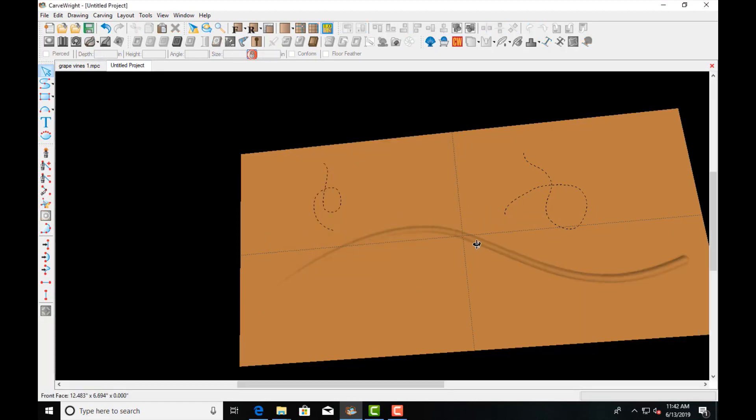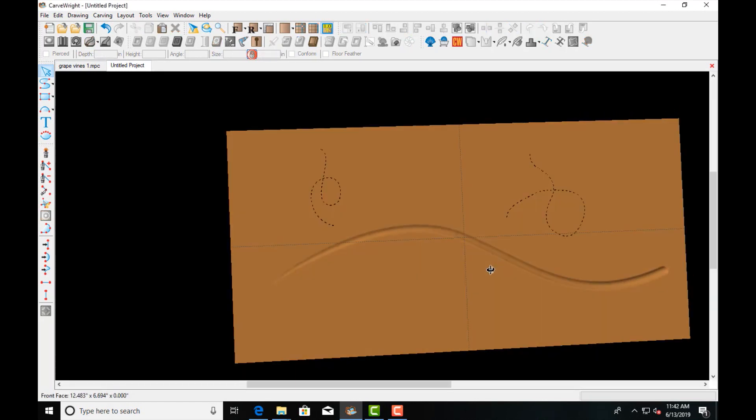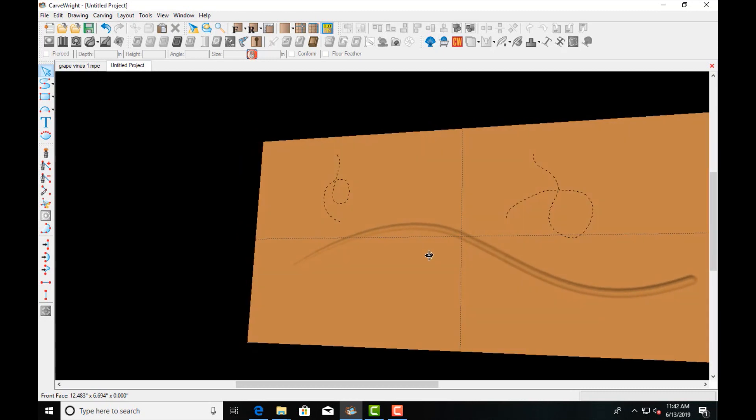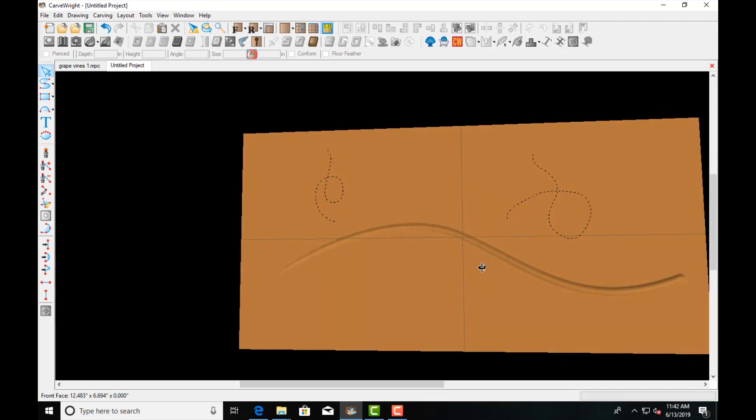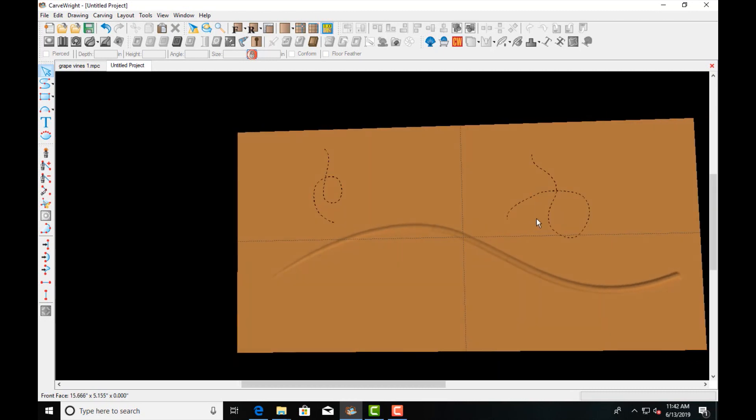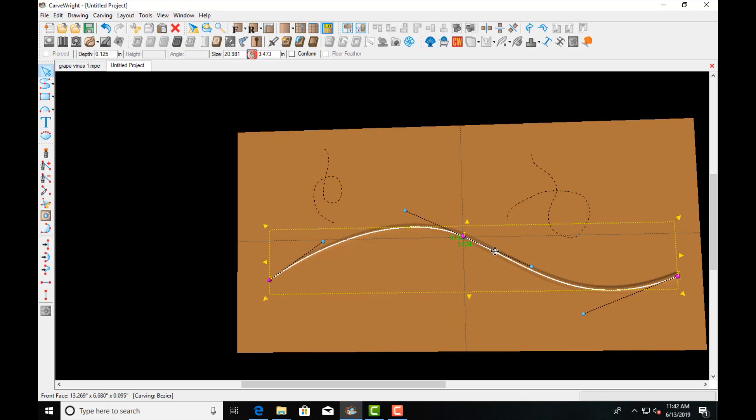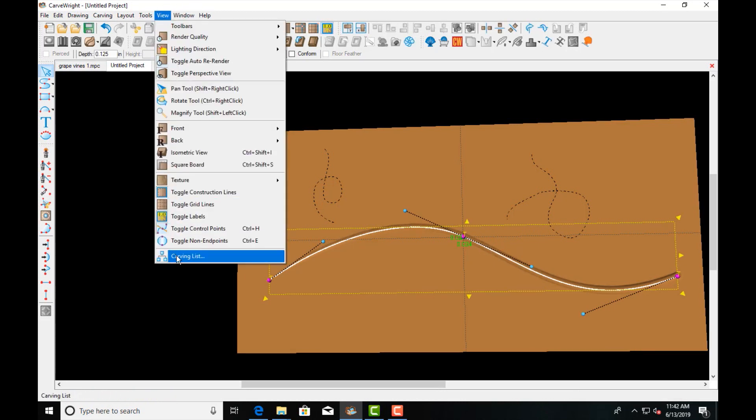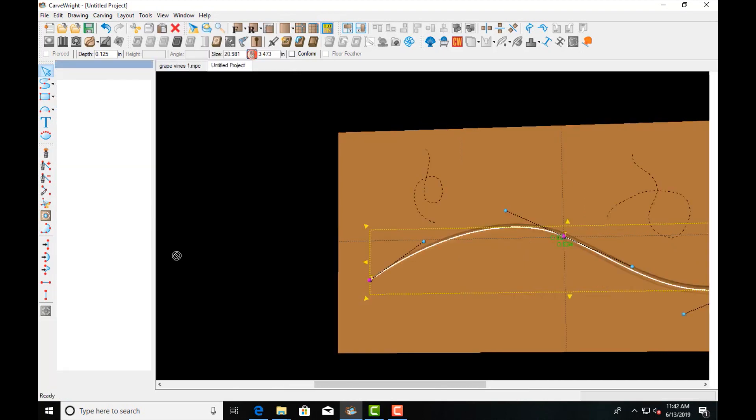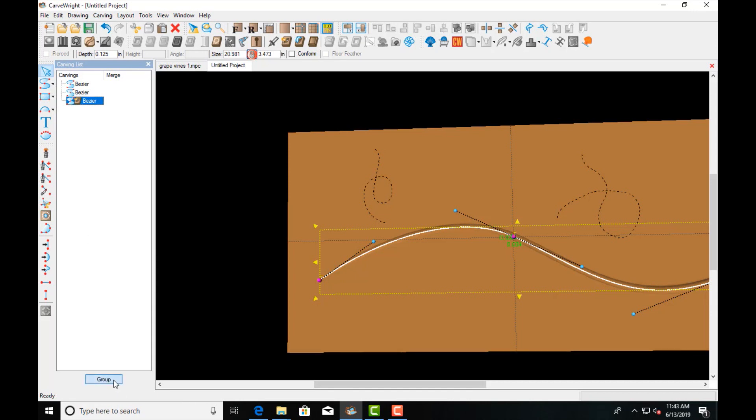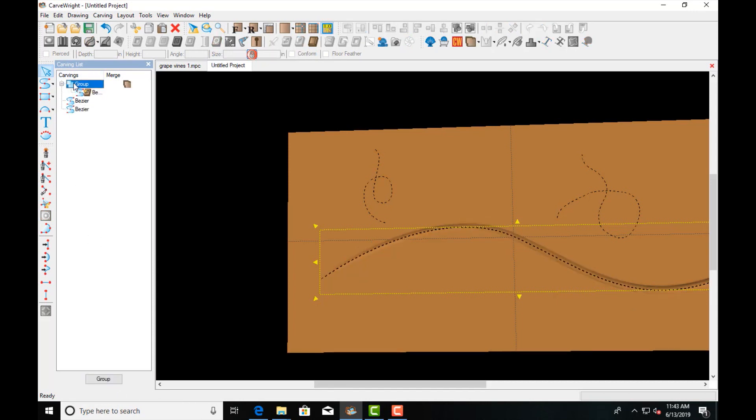And then you'll see it's a pretty good long vine-like shape. I can take this now under my carving list and I can select that shape and put it in a group.